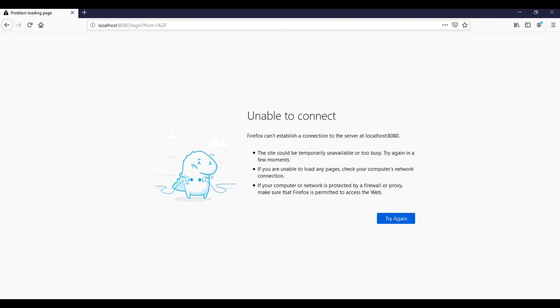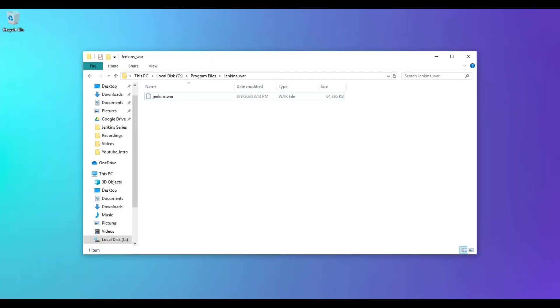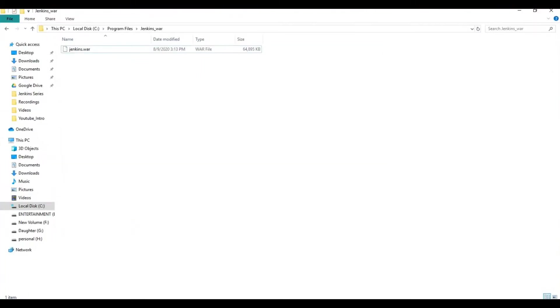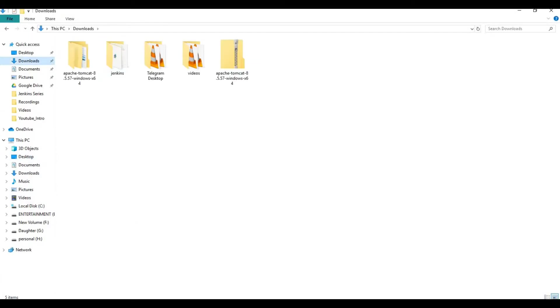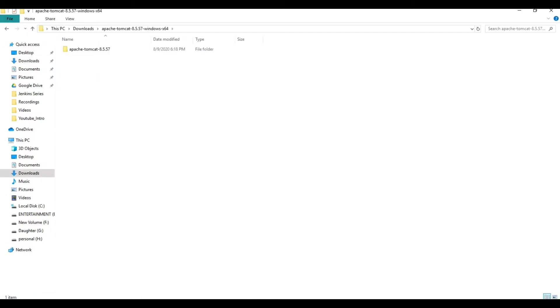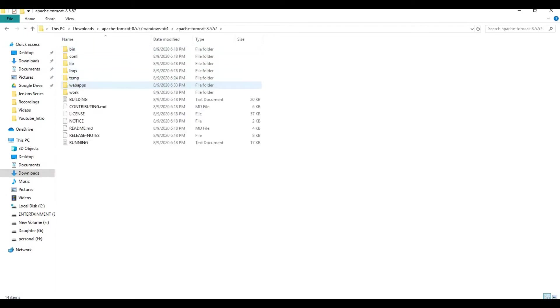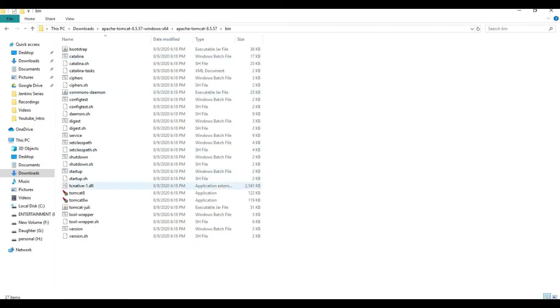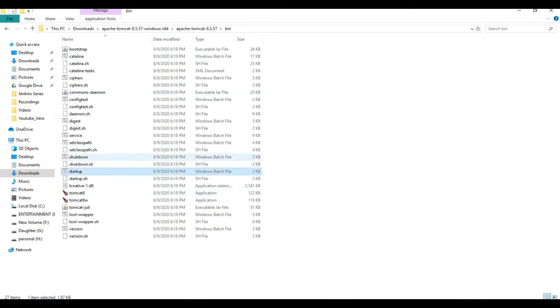This is one method to stop and start Jenkins. The other method is to go to the Tomcat installation directory where we have installed your Tomcat application server. In my case, I have it under downloads, Apache Tomcat, and this is the version I am using, 8.5. We have startup and shutdown scripts.